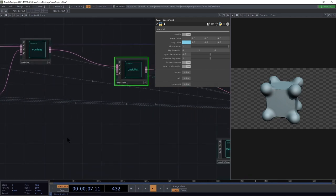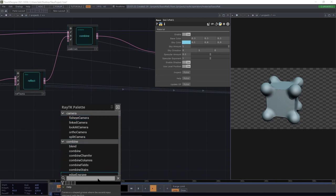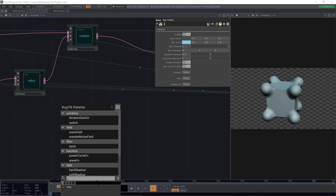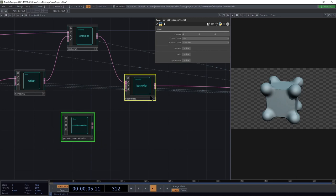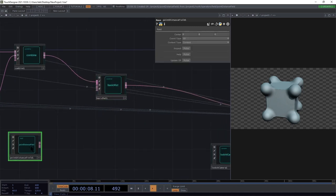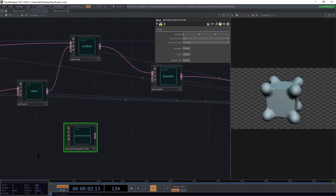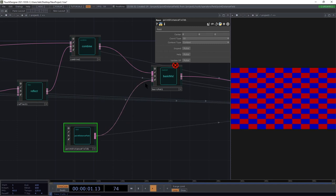The base color field uses operators connected to it to figure out the base color of that shape at each individual point on the surface. To illustrate that, I'm going to create a point distance field. This is a value field that returns the distance from wherever it's being checked to this center position.